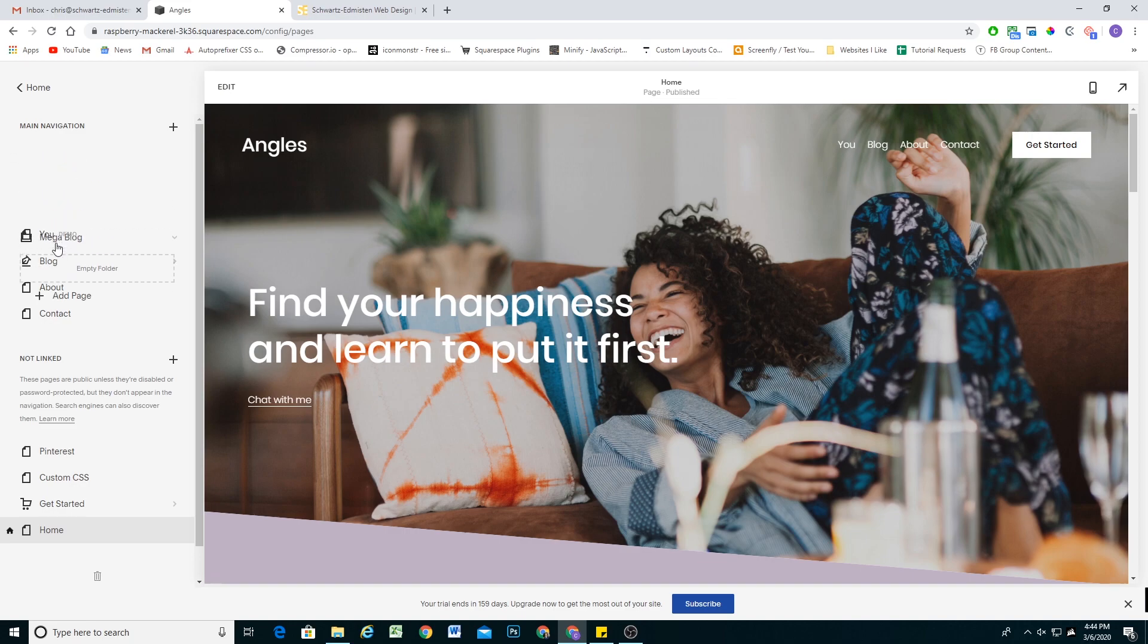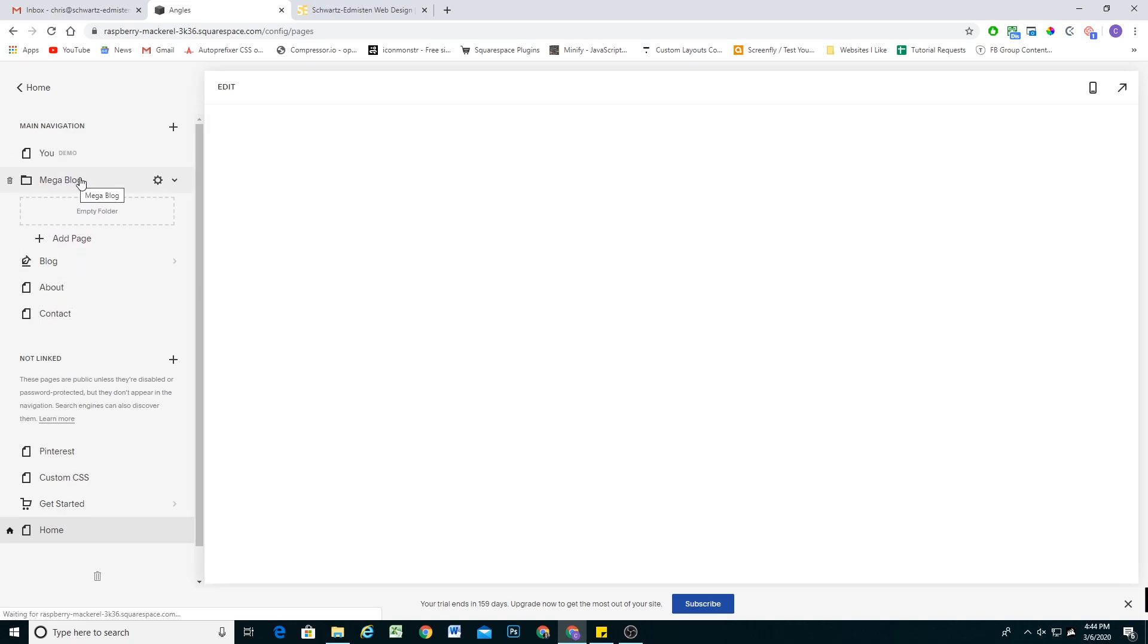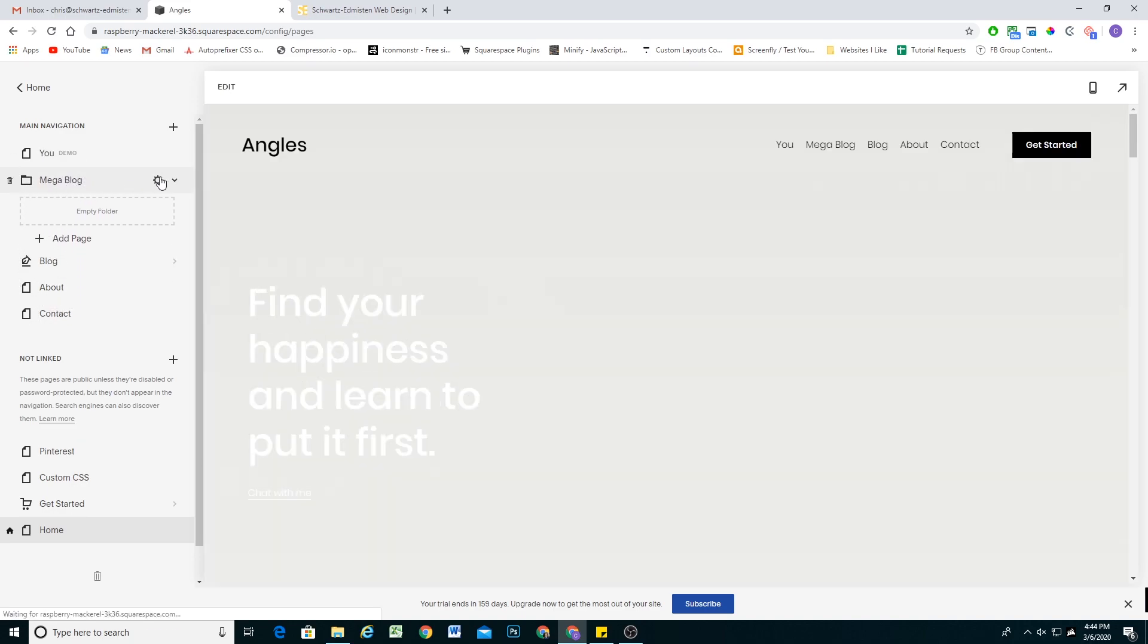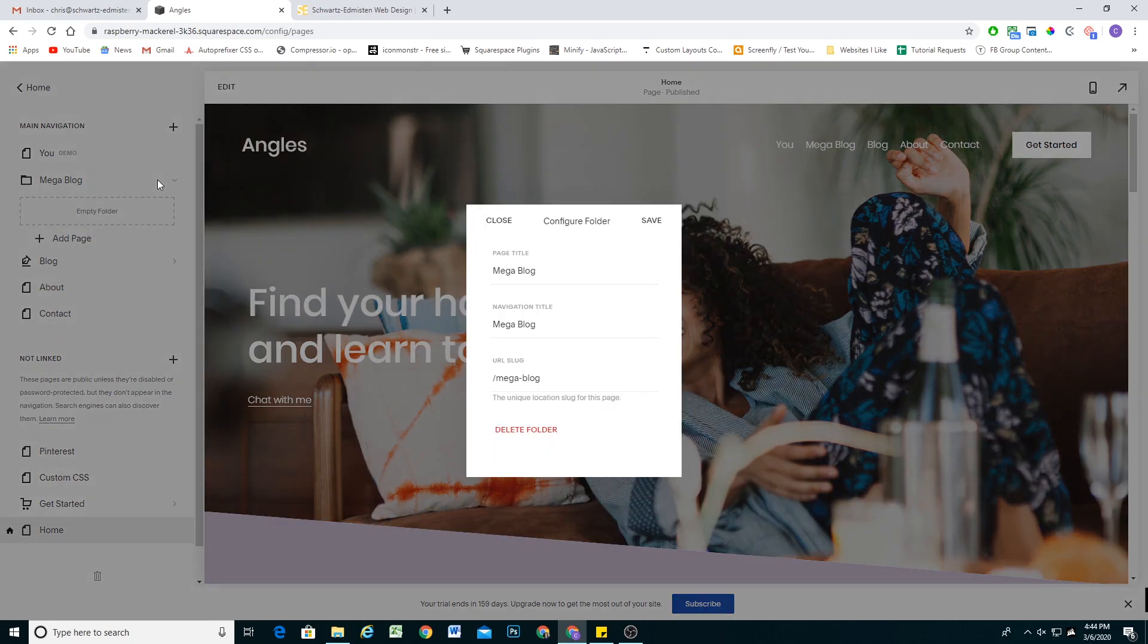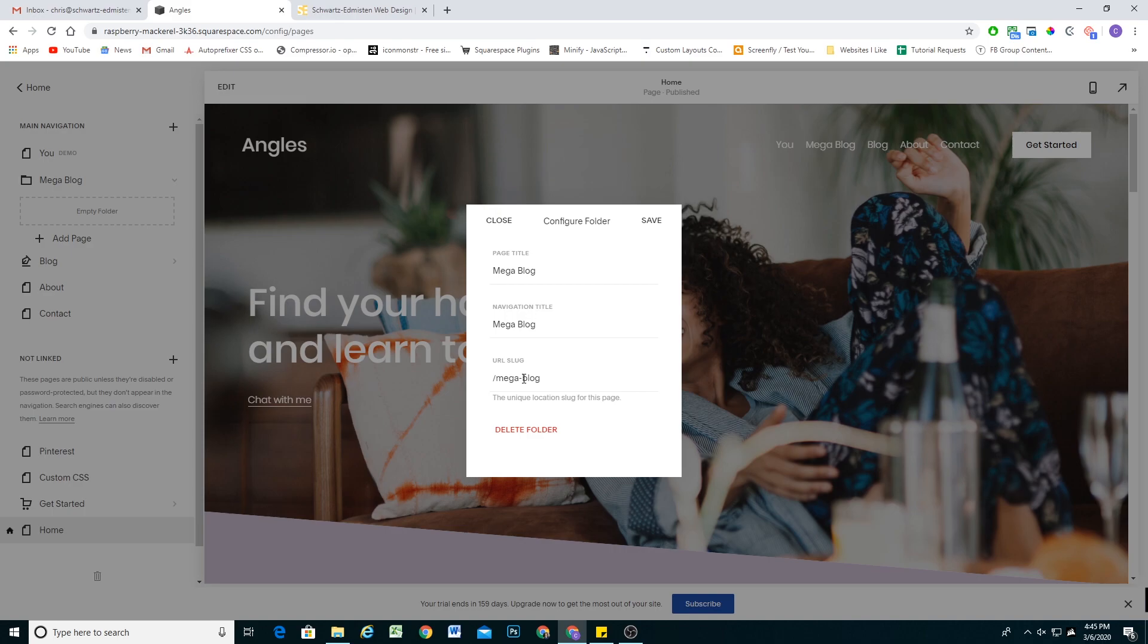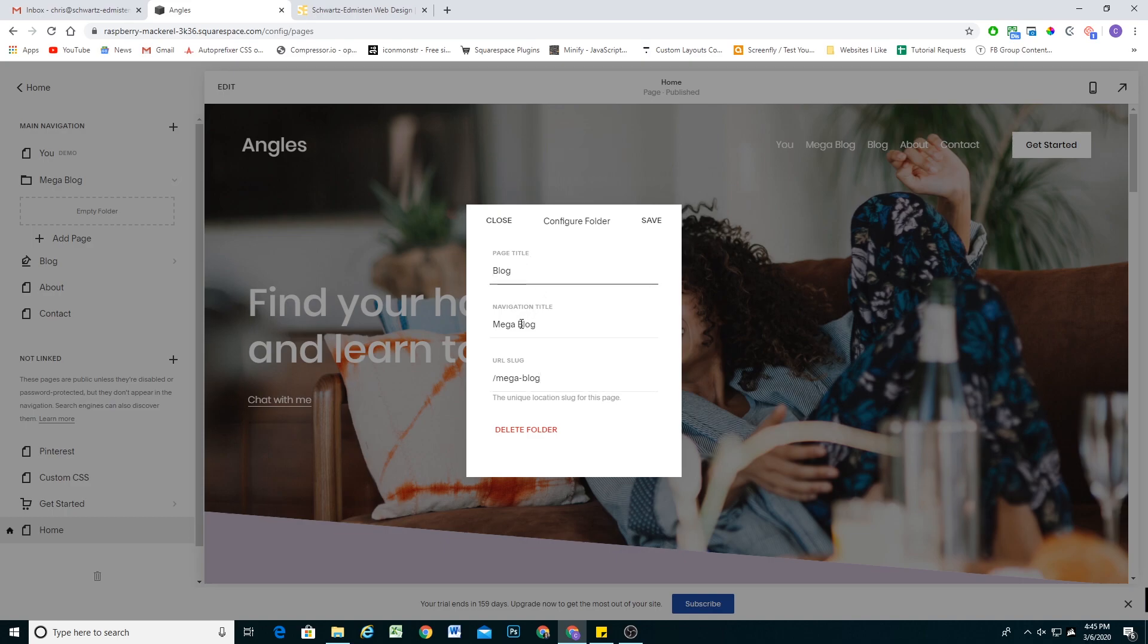Then we'll drag it where we want it to be in the navigation, and I'm going to click this gear icon for the settings. Because obviously, we don't want it to actually say mega blog, we just need the URL slug to be slash mega dash blog. So this is the naming convention that is very important for the folder. It's going to be slash mega dash and then whatever your page name is. So again, we don't need the page title or the navigation title to be mega blog, they can just say blog, this is the important part.